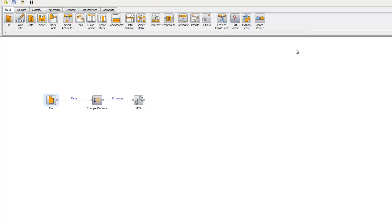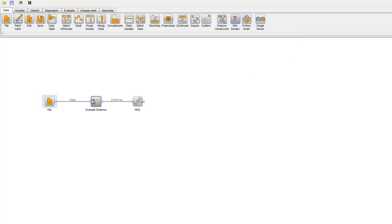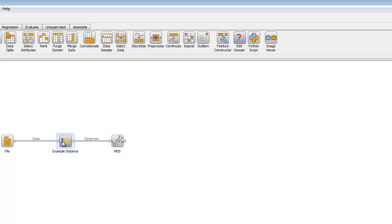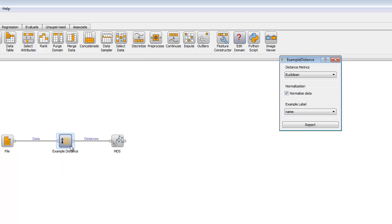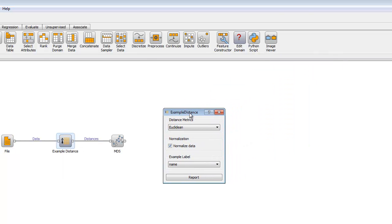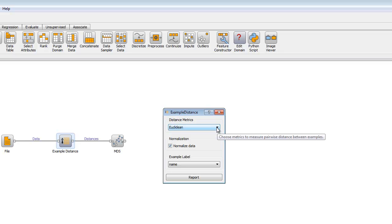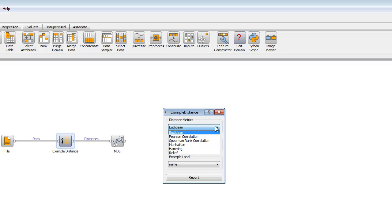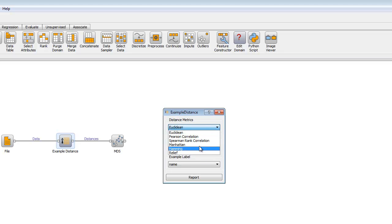Now let's open up Example Distance. This is also a fairly straightforward widget. There are some parameters here that I will explain. There is an option for different distance metrics. We use different distance functions to compute different metrics. We will use the standard Euclidean metric, the one we're all used to. These are the other available metrics.